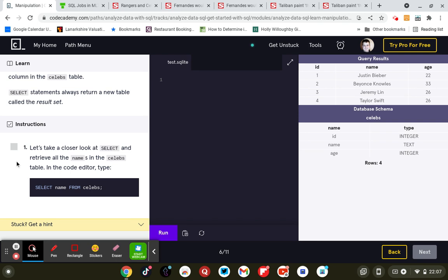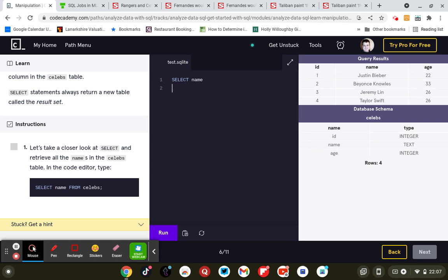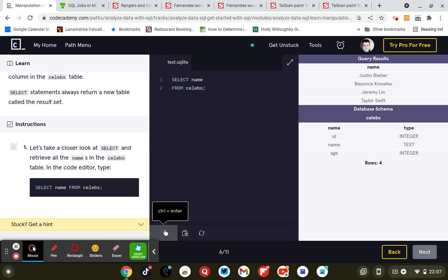SELECT name - no, sorry, here: name. So let's just give you all the names. SELECT name FROM celebs; semicolon. And there you go, so you get all the names. That's how you get them there.